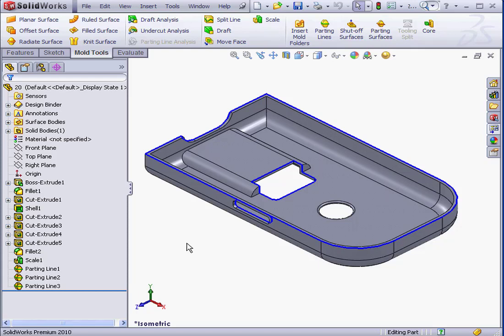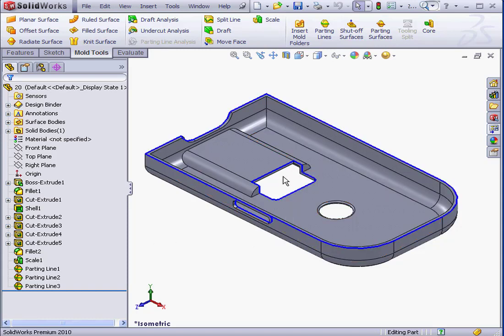Welcome to our lesson about shut-off surfaces. In order to cut a tooling block into pieces, you need two complete surfaces, the core surface and the cavity surface. In order to create valid surfaces, we need to close the holes between them first. And that's what the shut-off surface tool does.